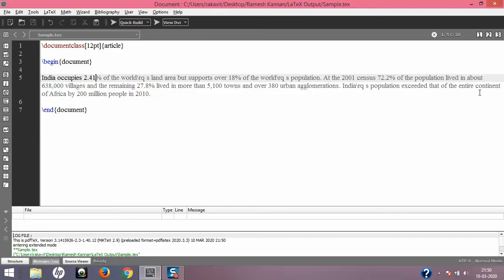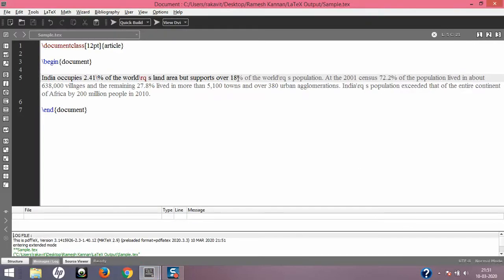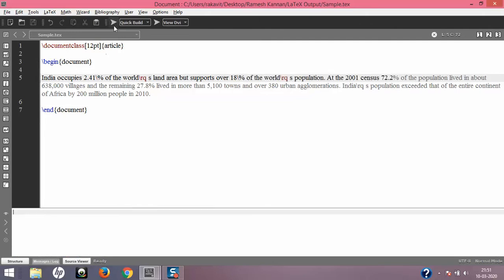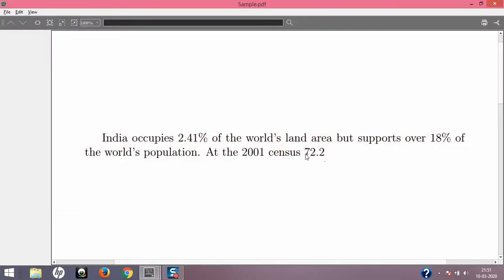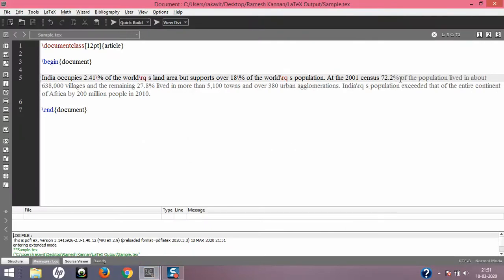To fix this, you need to use a backslash before the percentage symbol: \%. Compiling shows 'India occupies 2.41%', but then it stops at '18' — because 18 is followed by another percentage symbol. So '18% is the world's population' — I add a backslash there too. Another sentence at the 2001 census mentions 72.7 — and yes, there are more percentage symbols there as well.